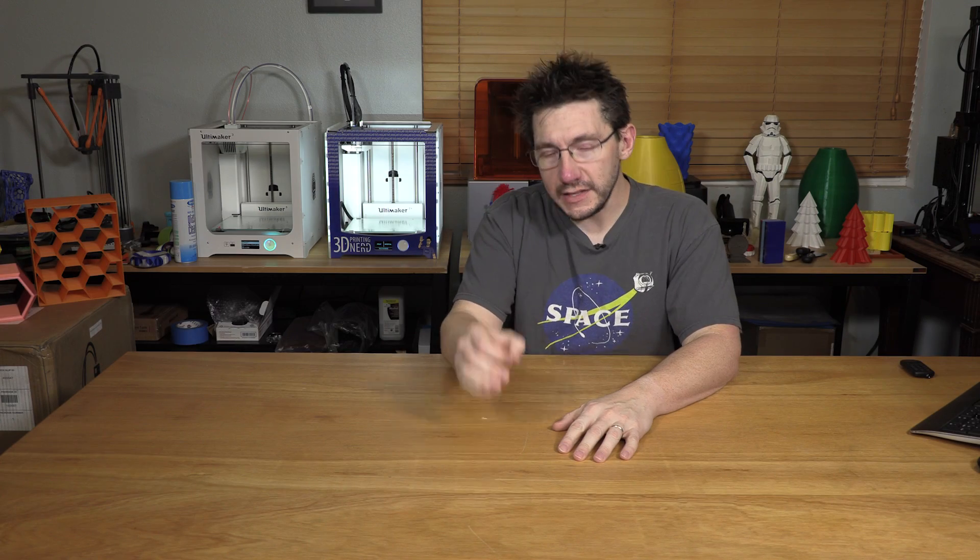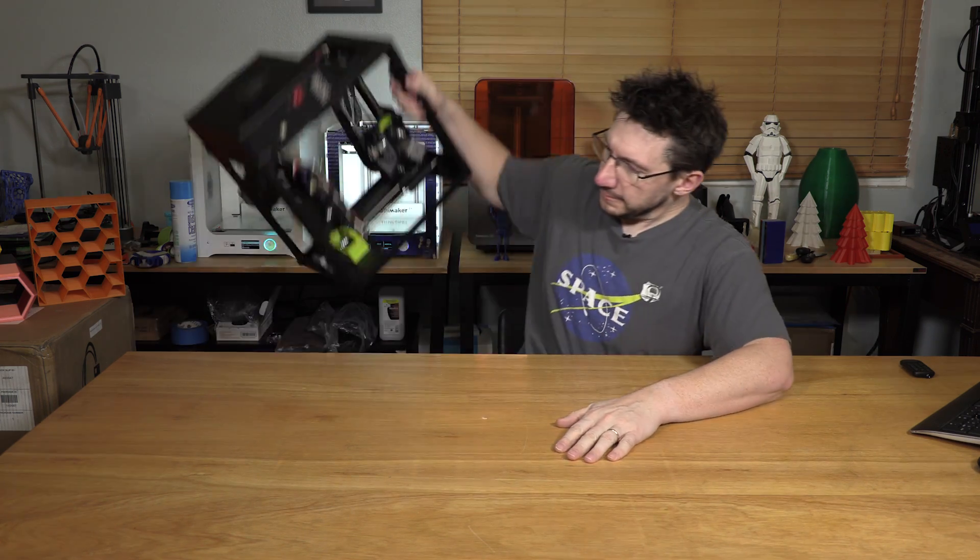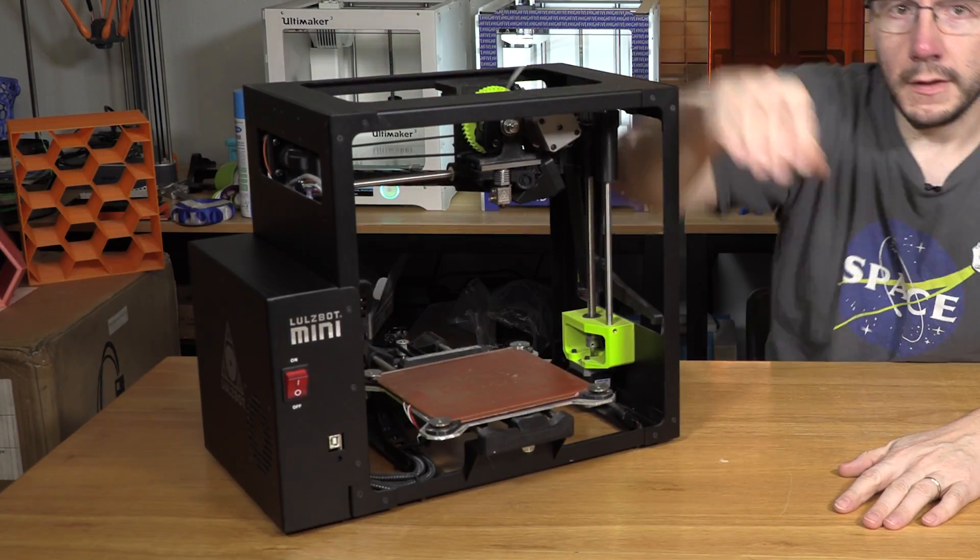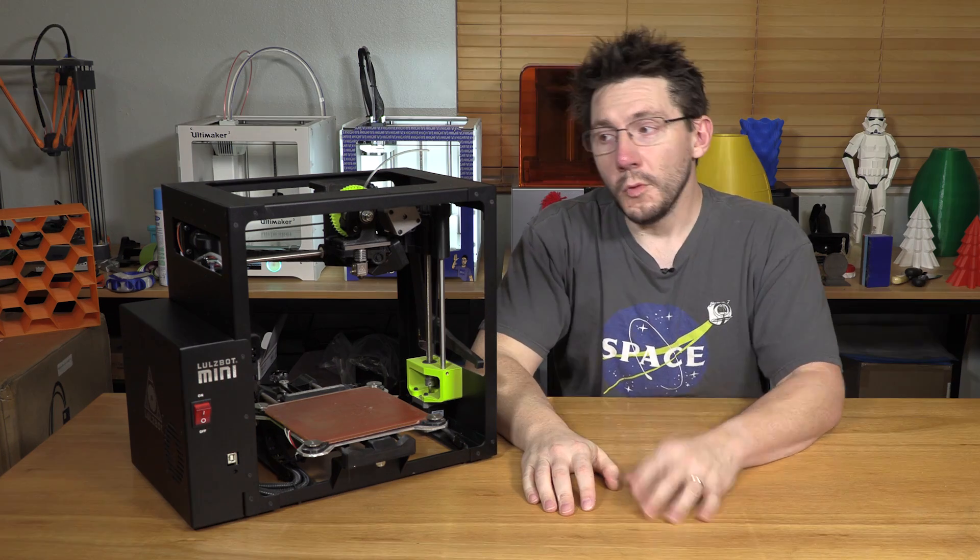CES 2018 is almost upon us and I'm gonna be there. But before I can talk about that, I need to bring out my special guest. The Lulzbot Mini.